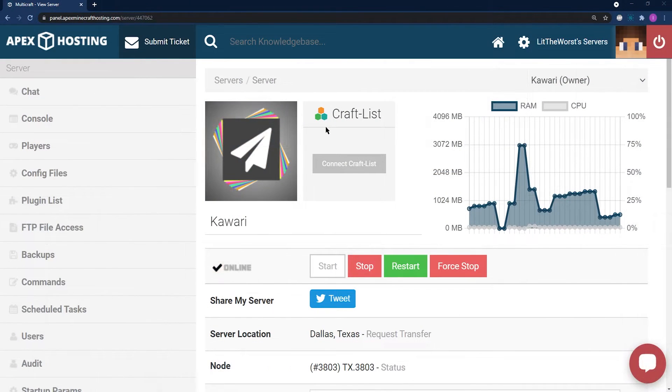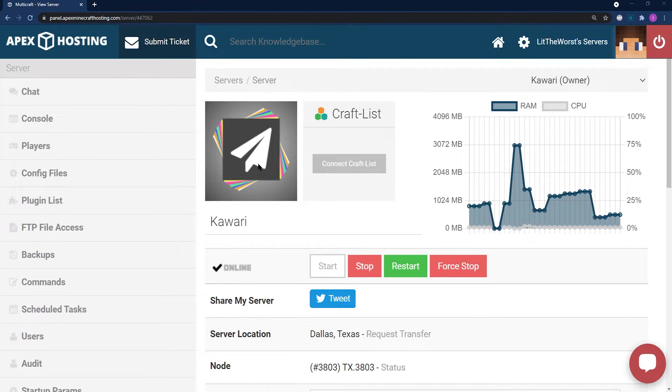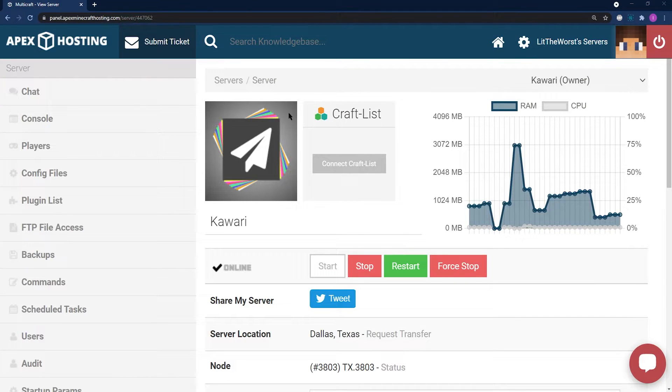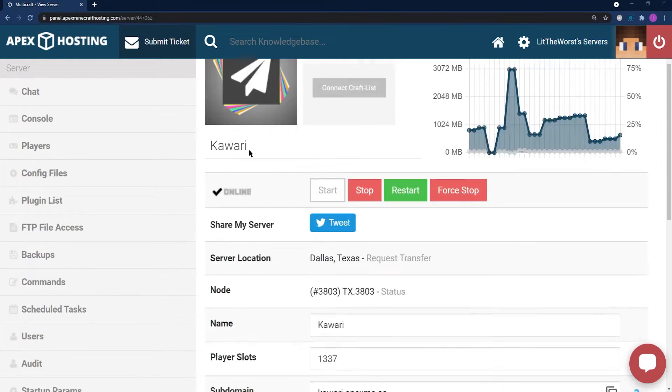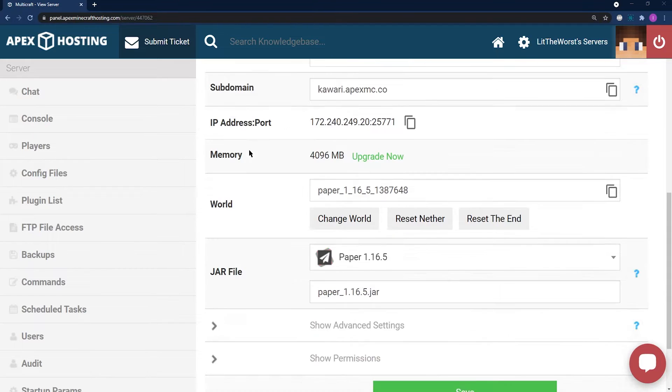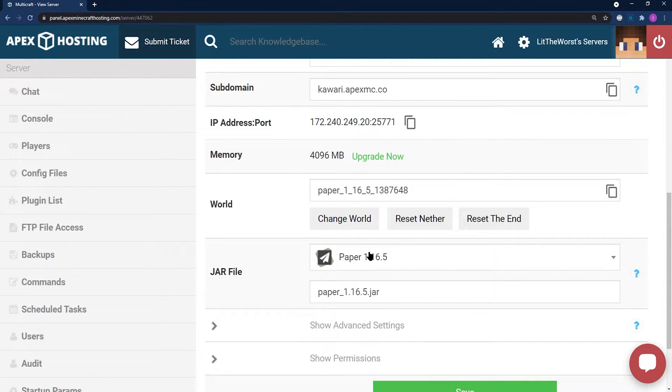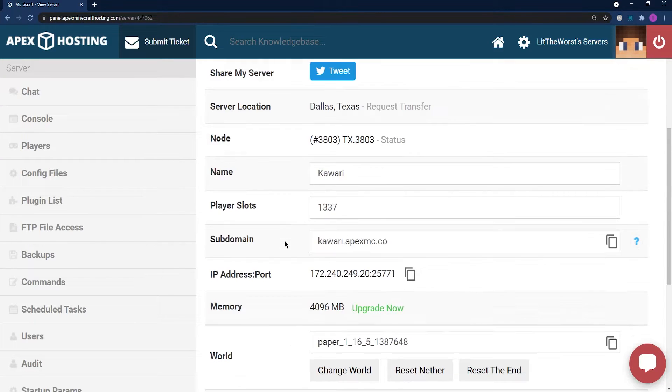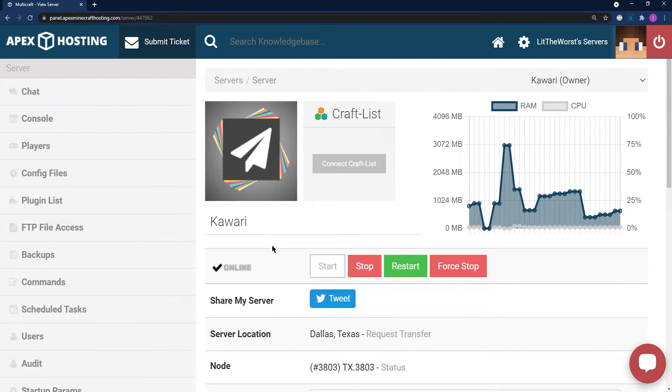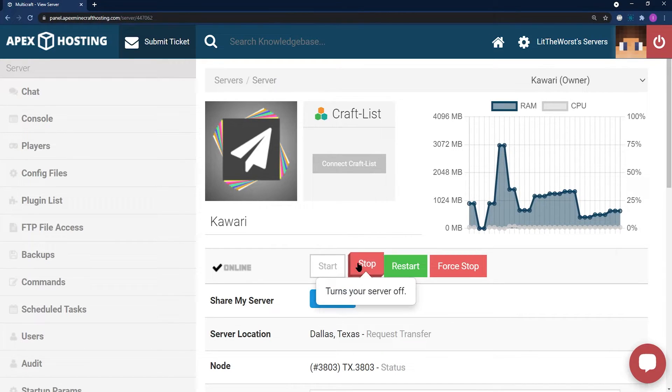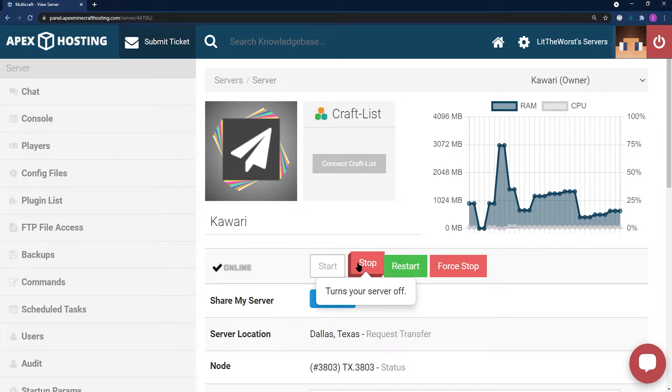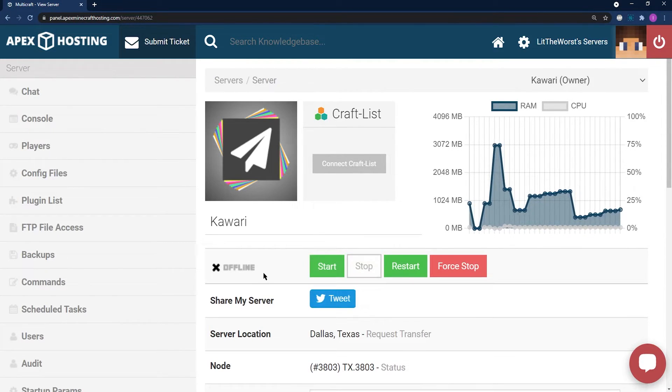For the FTP install, what you want to do is head to your main server panel and make sure that you're running a paper server. You can scroll down to the jar file selection and just make sure that it says paper and the new version of Minecraft, 1.16.5 in this case, is compatible with your plugin. Spigot works too, but we highly recommend paper. Once it's back up, make sure to stop your server before you make any changes.